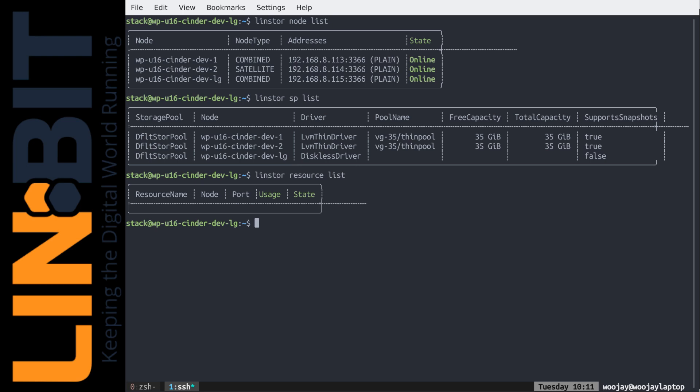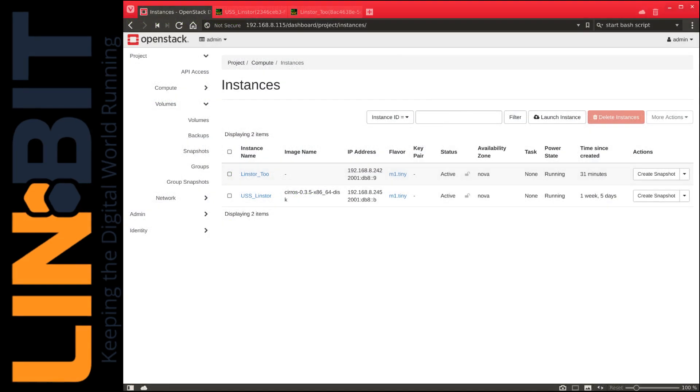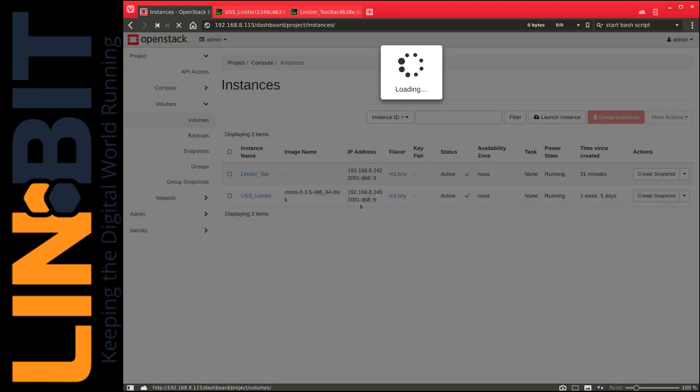and it is defined as a diskless controller node for LinStore. Inside LinStore, diskless nodes are nodes without storage, so LG does not contain any storage. And nodes 1 and 2 are satellite nodes with LVM storage. This setup allows OpenStack to control an entire LinStore cluster without having to manage any local storage, while delegating diskless satellite nodes to manage actual data.